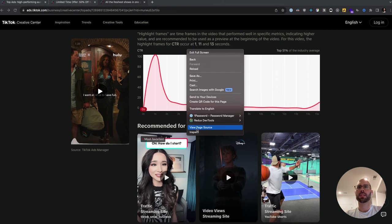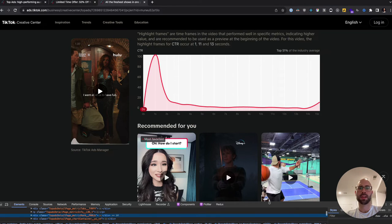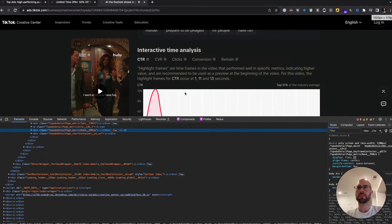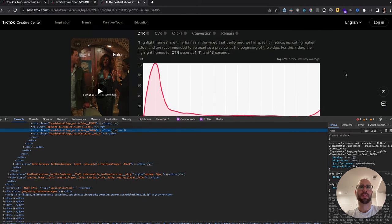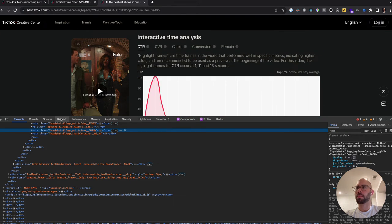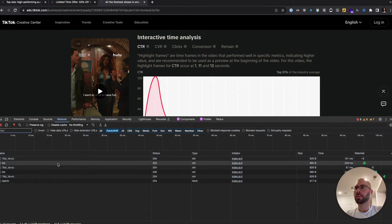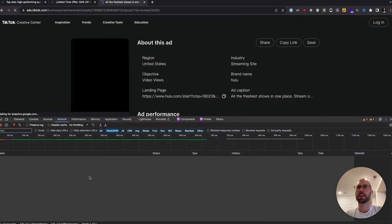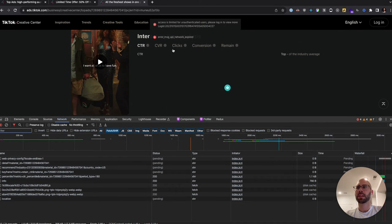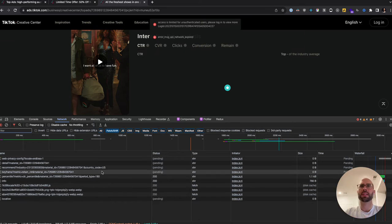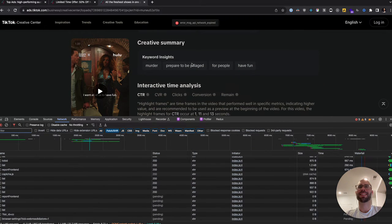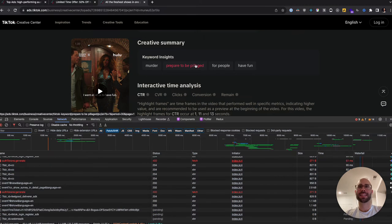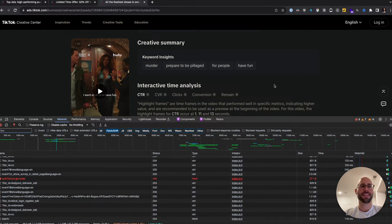To get the performance graph data, inspect as always. It looks like access is limited for unauthenticated users — so that endpoint requires authentication. Auth tokens will be needed for that.